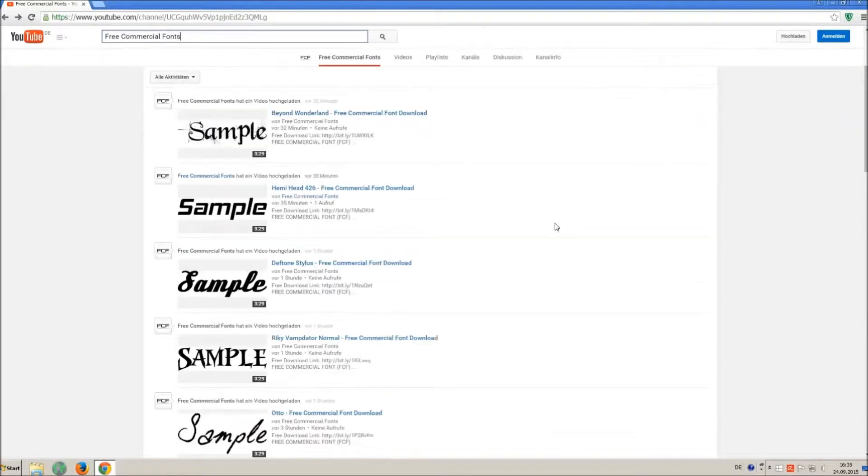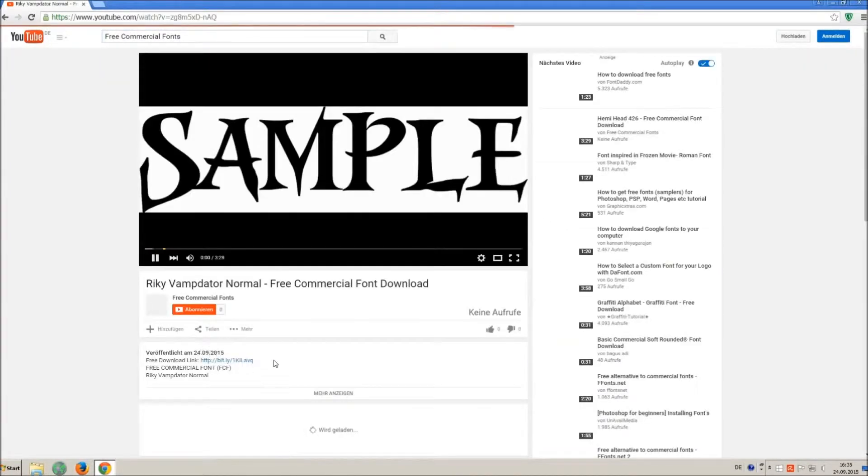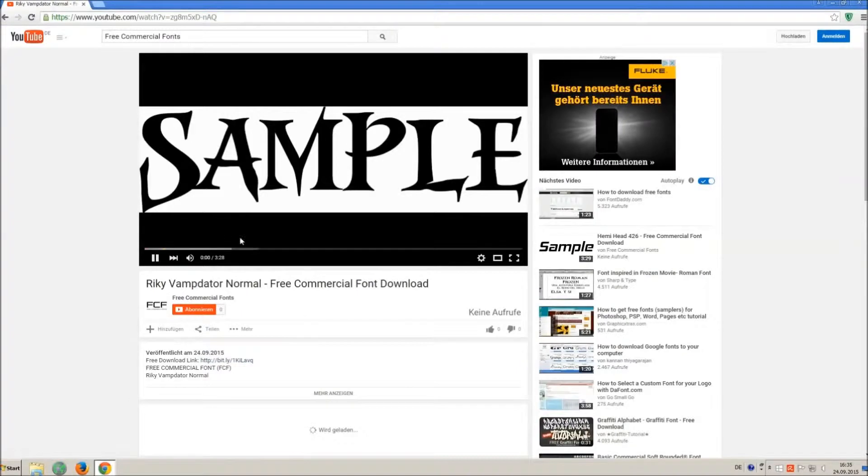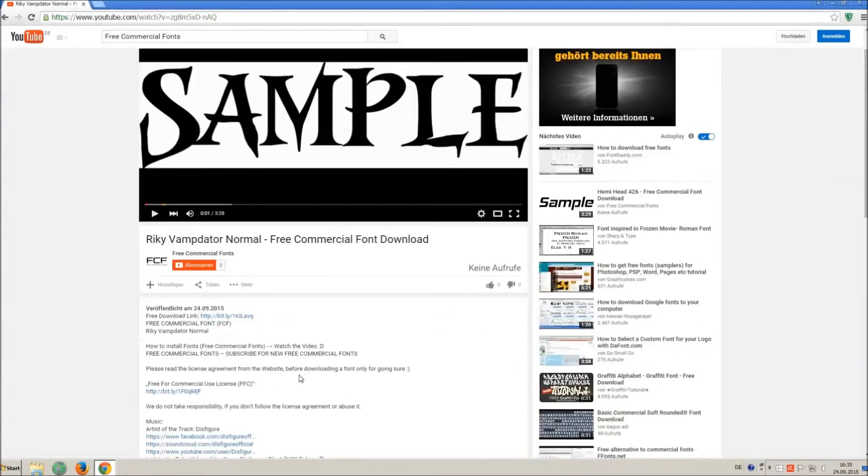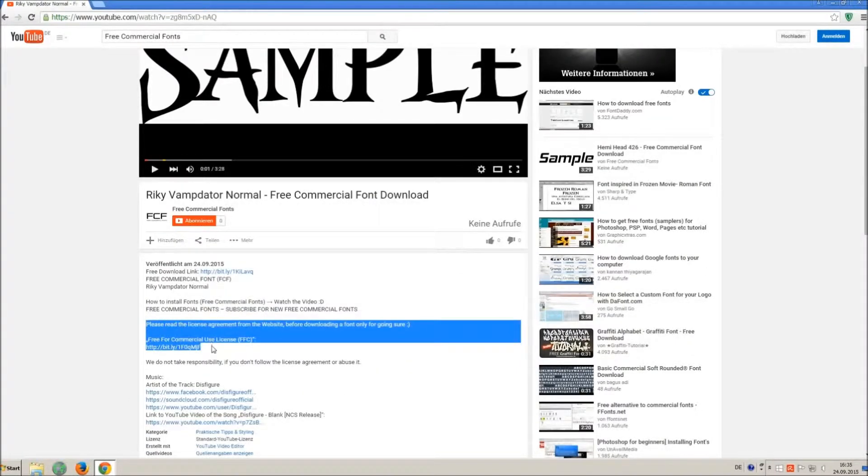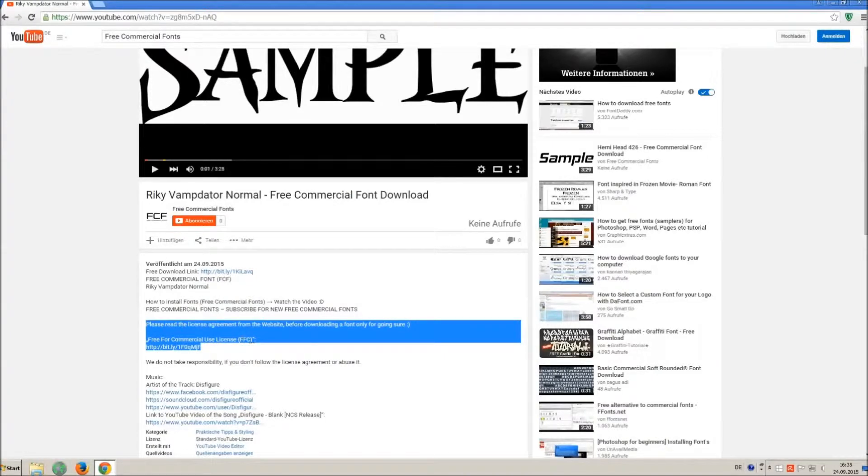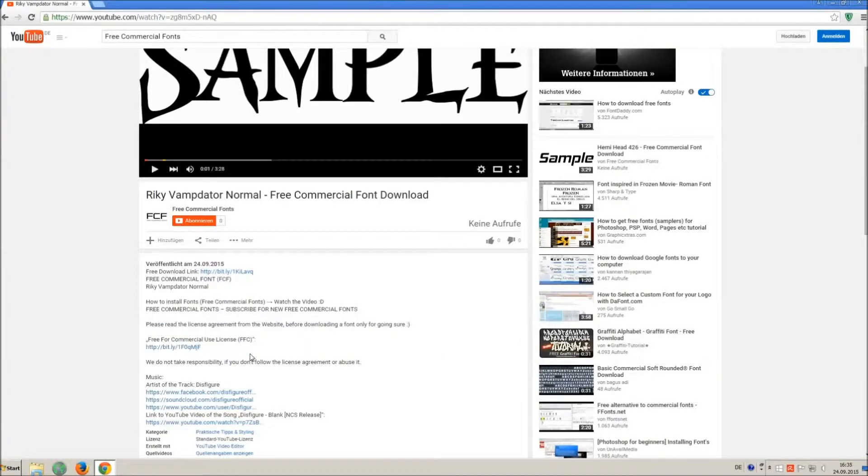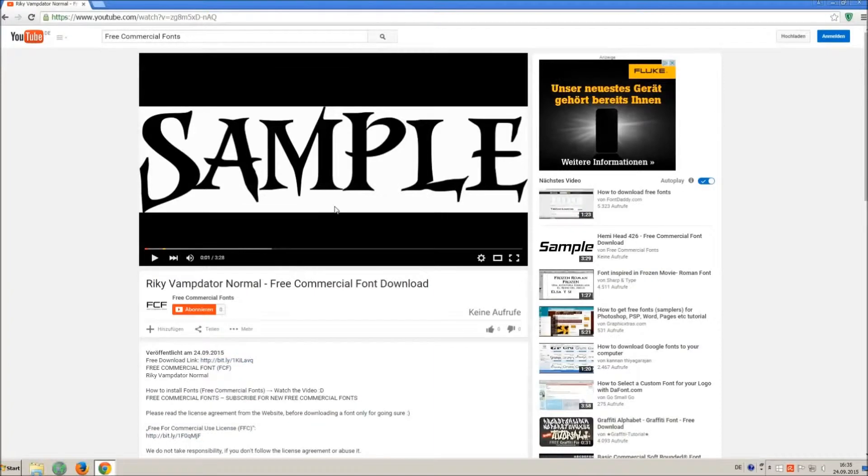For downloading a font, click on the video with the font you wish. Every font on my channel can be used for free personal and free commercial use. You find the link for detailed free for commercial use license FFC in the video description.